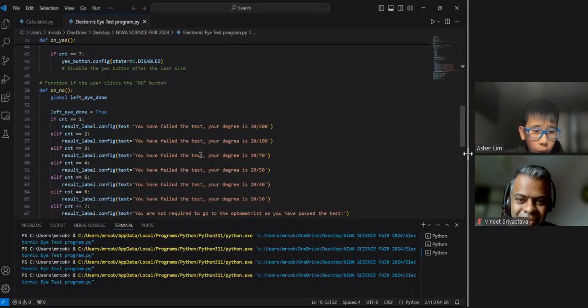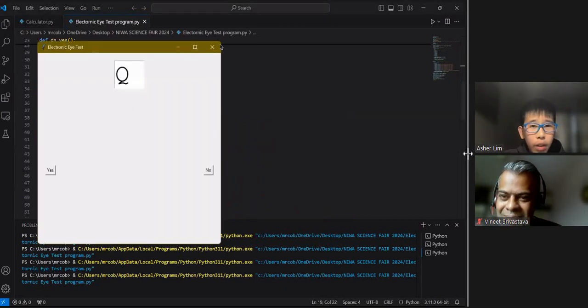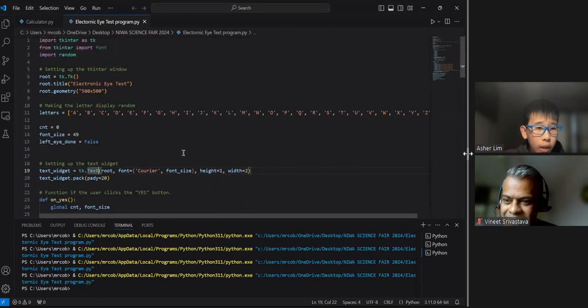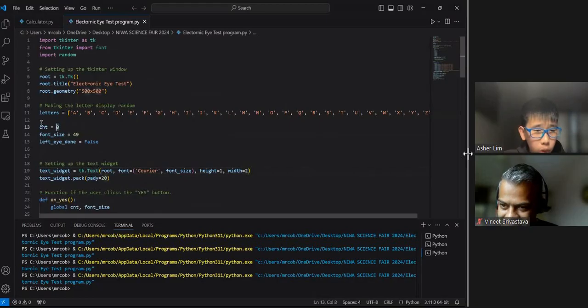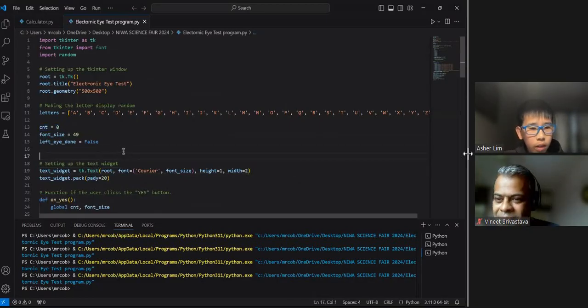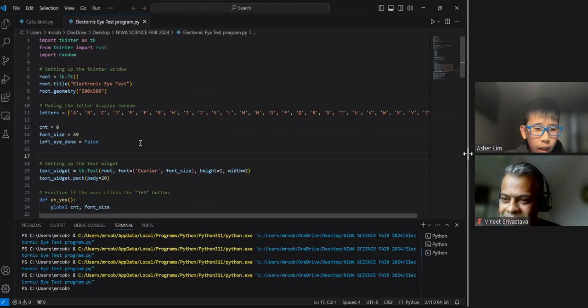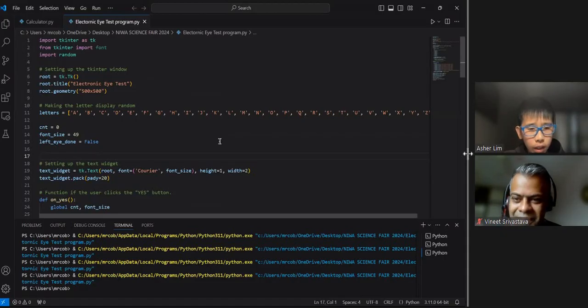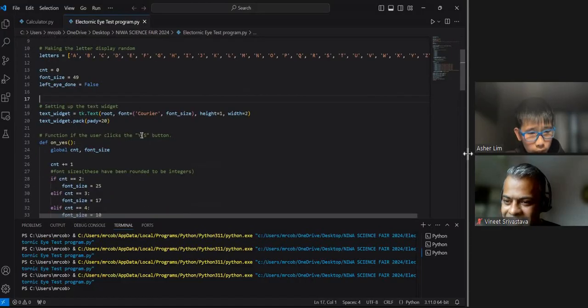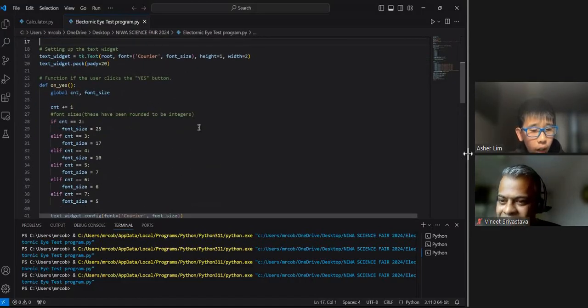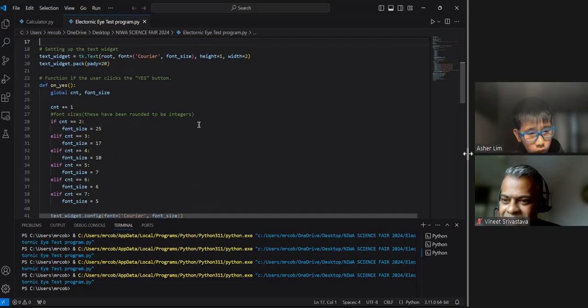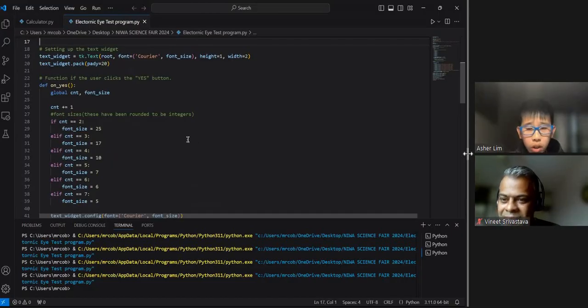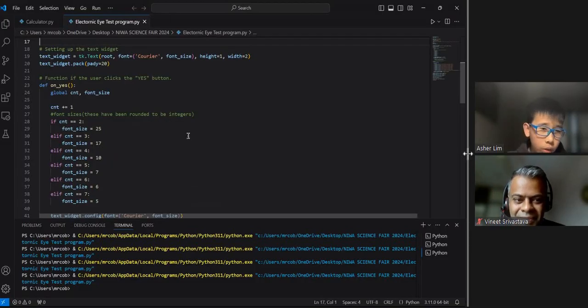Now, for the code, the entire program is controlled by the CNT variable, which is over here. This controls the font sizes and how it changes or stops during the eye test. This is just the basics of setting up the window. I have two functions in this program. One is the yes function, which is linked to the yes button, as we have seen earlier.